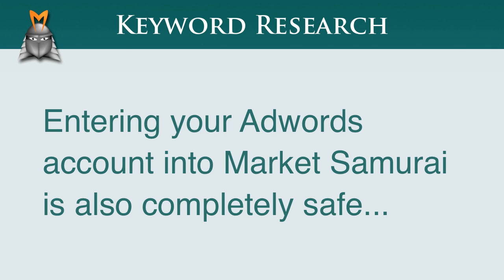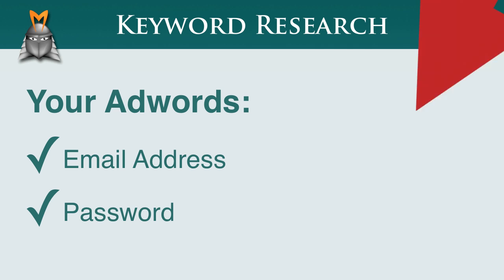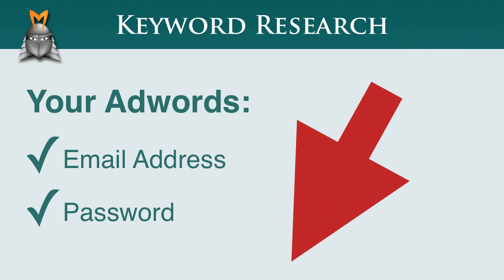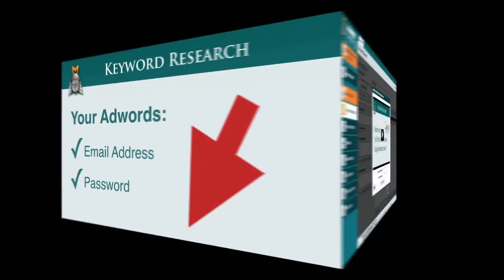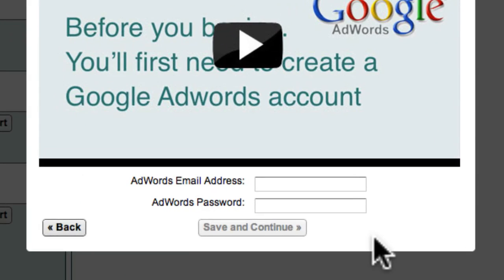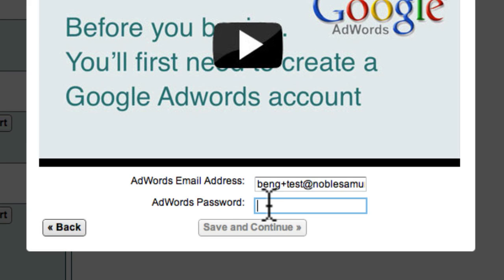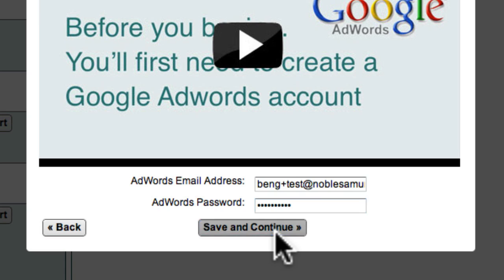To get started, just enter your AdWords account email address and password below this video. I'll just enter my Google AdWords email here, and my Google AdWords password here. And now I can click the save and continue button.